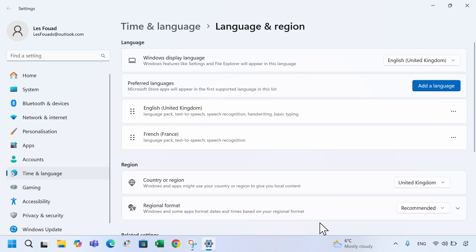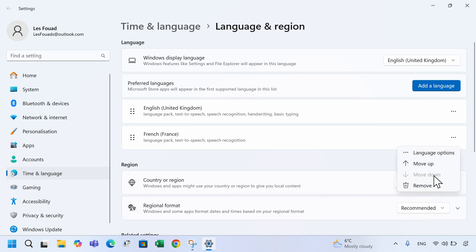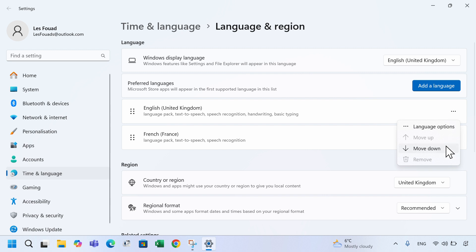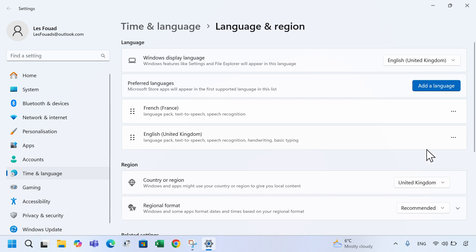Now to remove a language, click on the three dots next to the language, then select remove. Note, you cannot remove a language if it's at the top of the list as it's considered the default language. As you can see, I cannot remove English because it's greyed out. To remove it, I need to move it below French first and then I can remove it.